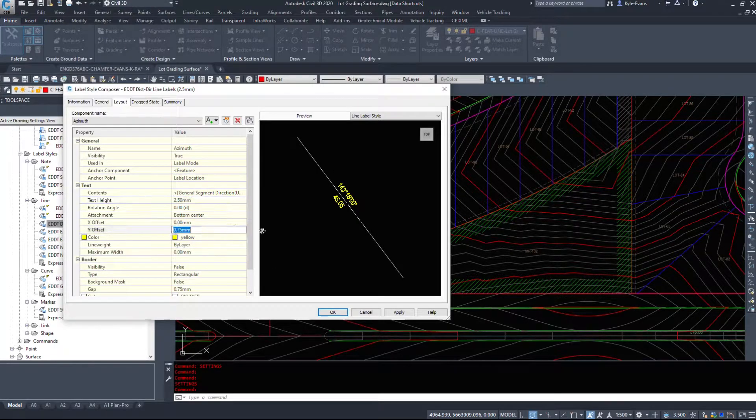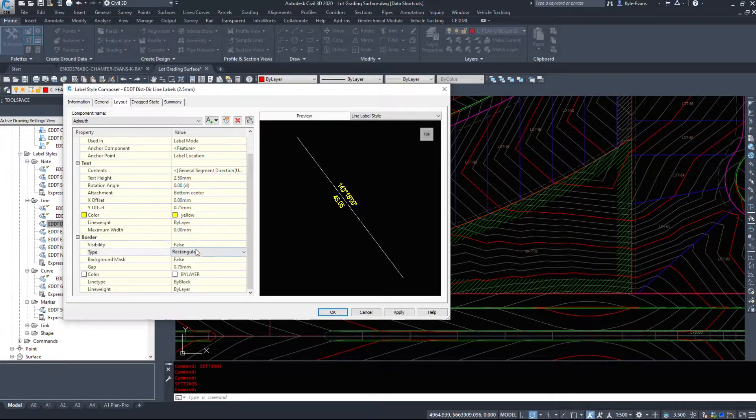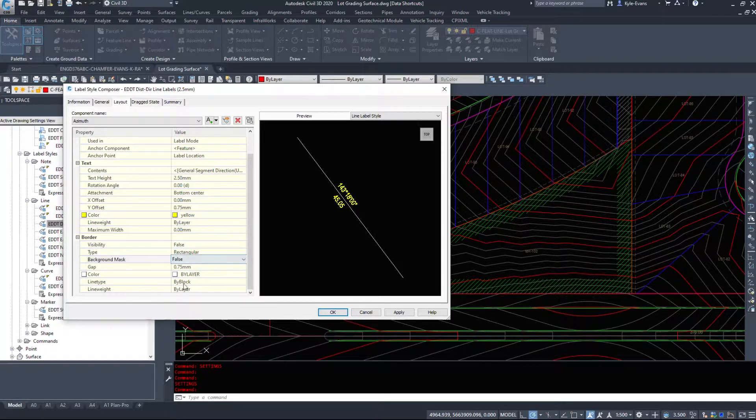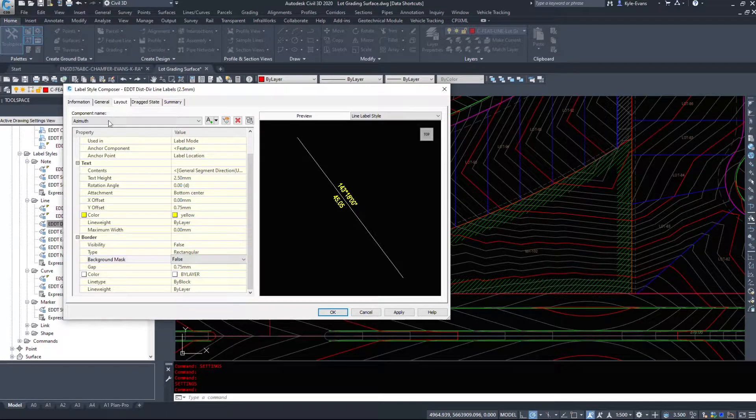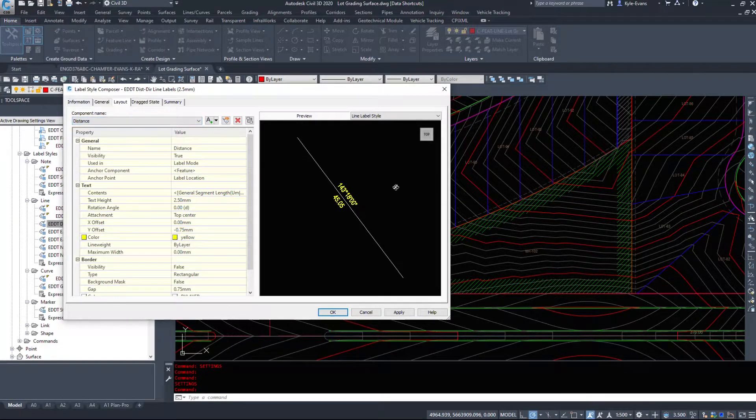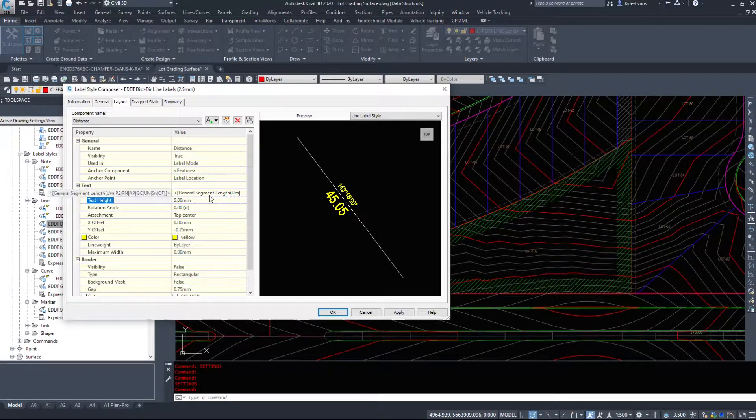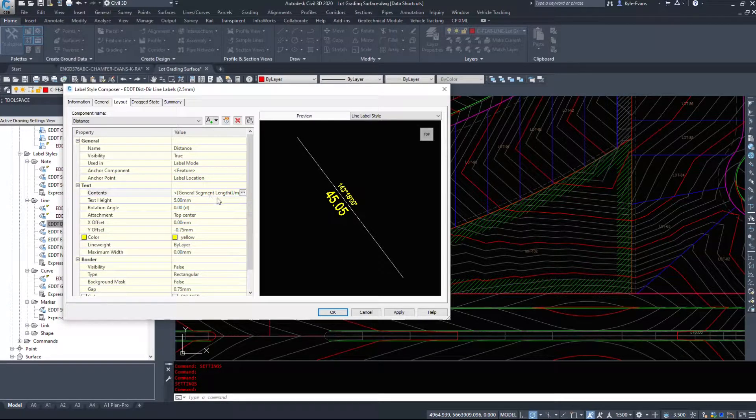Your text height, offsets, border visibility, background mask, etc. And if we select distance, that'll govern the bottom of the line. So if I come in here and I change this, that will update my text size.